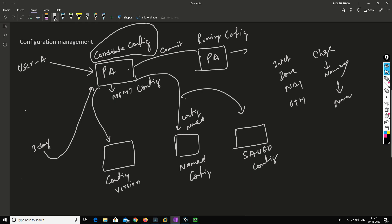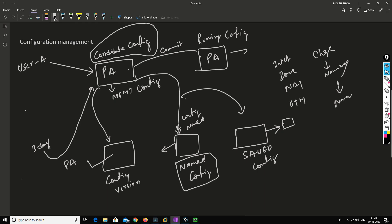To summarize: configuration versions are automatically created by Palo Alto on every commit. When you want to take a named backup, you save with a configuration name. If you're in the middle of a long change, you save the configuration so that if power goes down, your changes are preserved in memory.